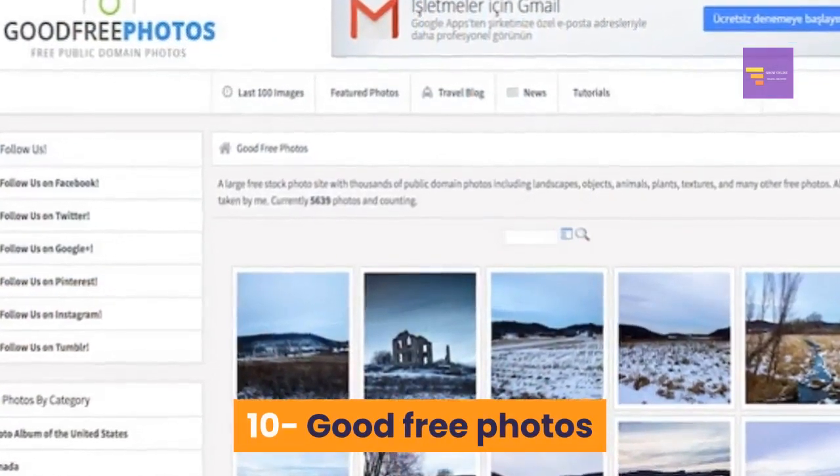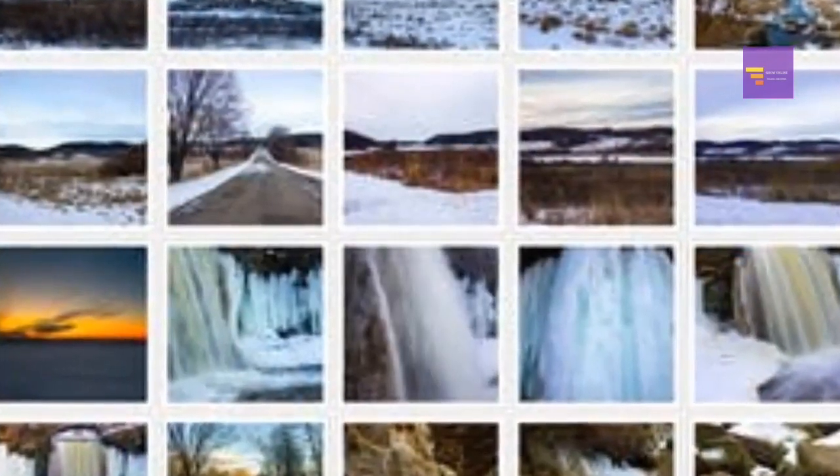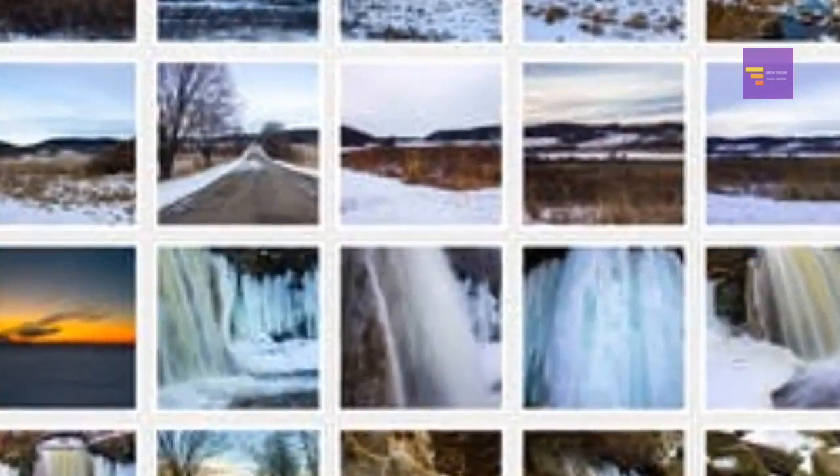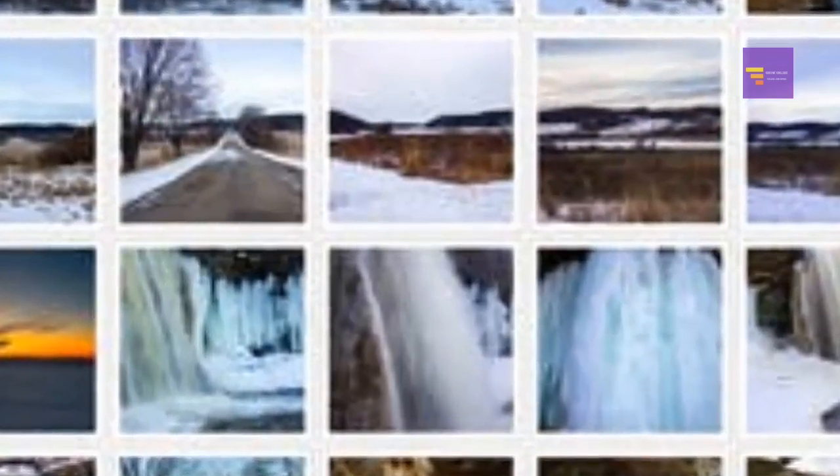Number 10: Good Free Photos. Good Free Photos is one of the best unique free photo sites. You will find images categorized by Nature Photos, Happy Christmas, Coffee, Remote Cell Phone, and others. They are all issued under a public domain license, so you can use the images for free.